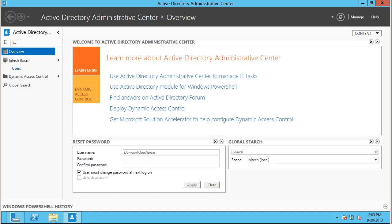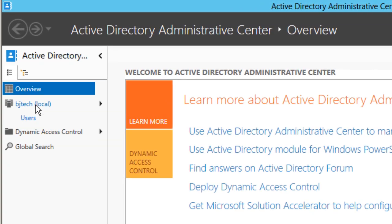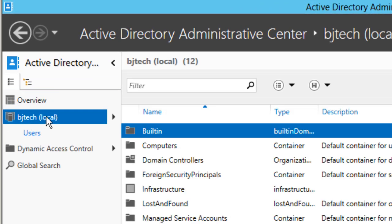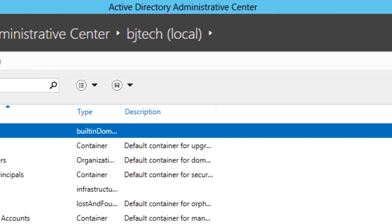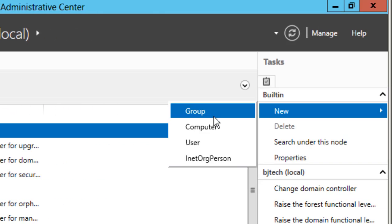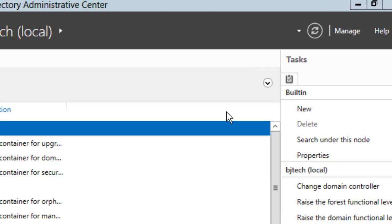Once this loads up, it automatically loads to the overview. You want to get into your local group section of the machine. We want to click on New and then Group.